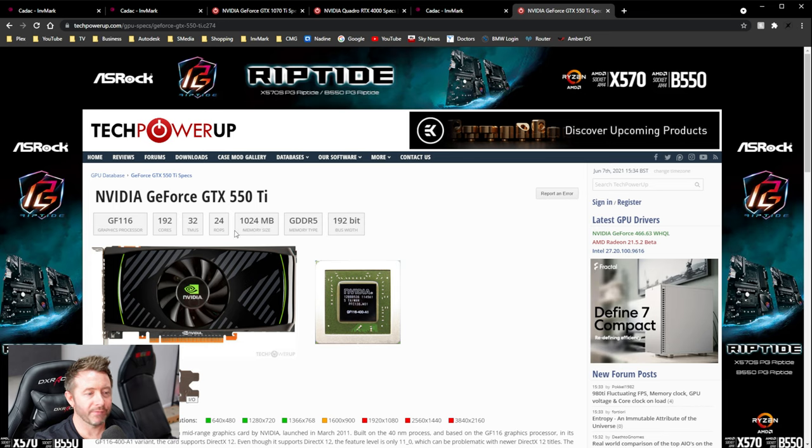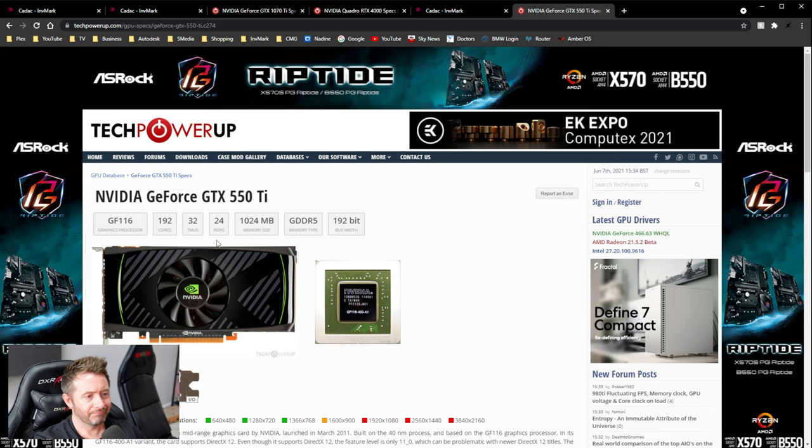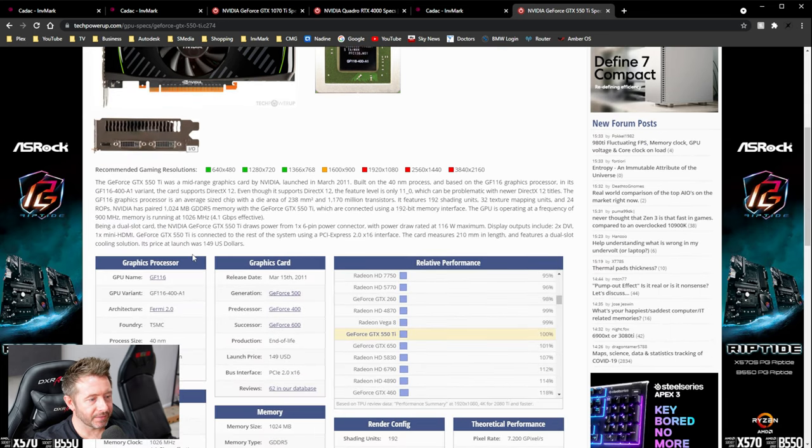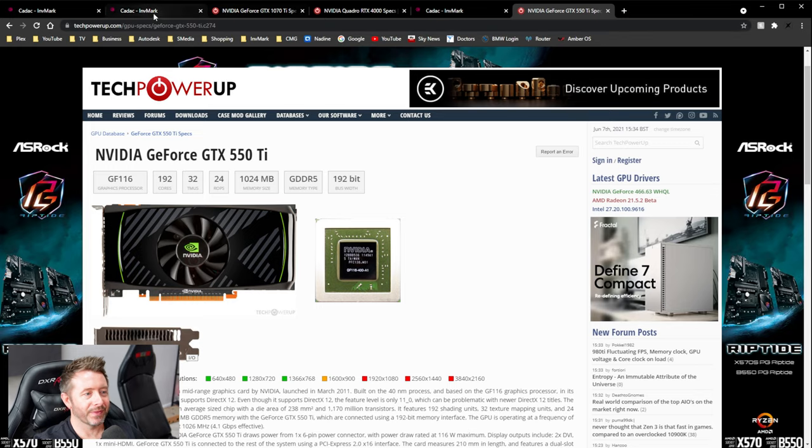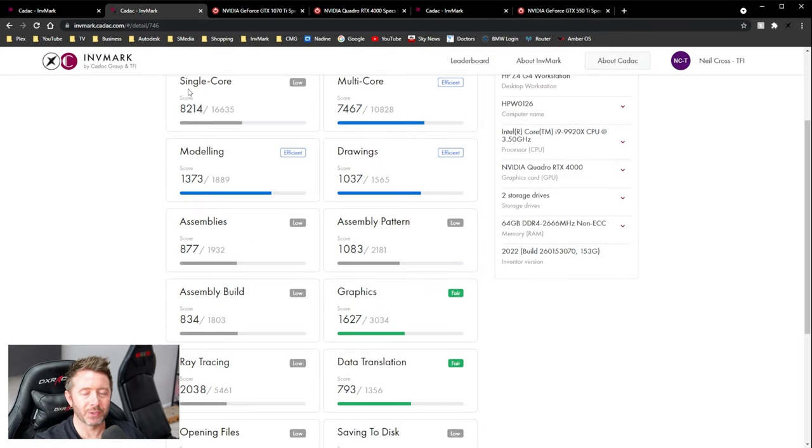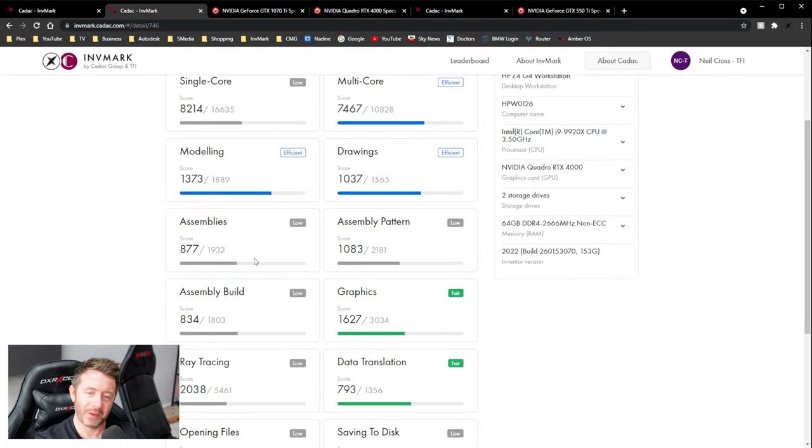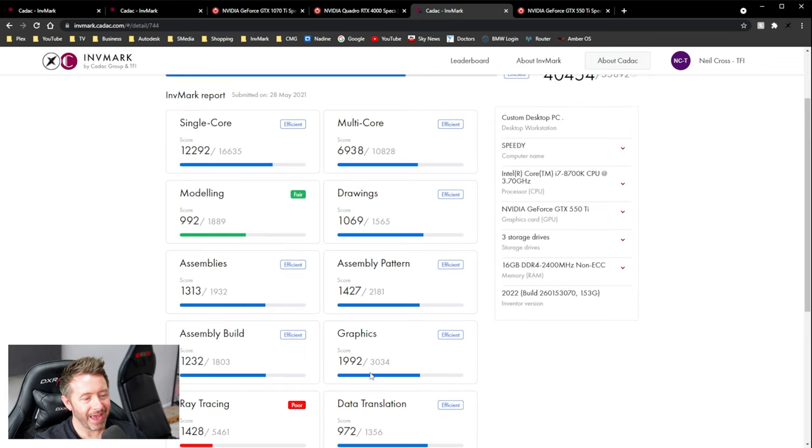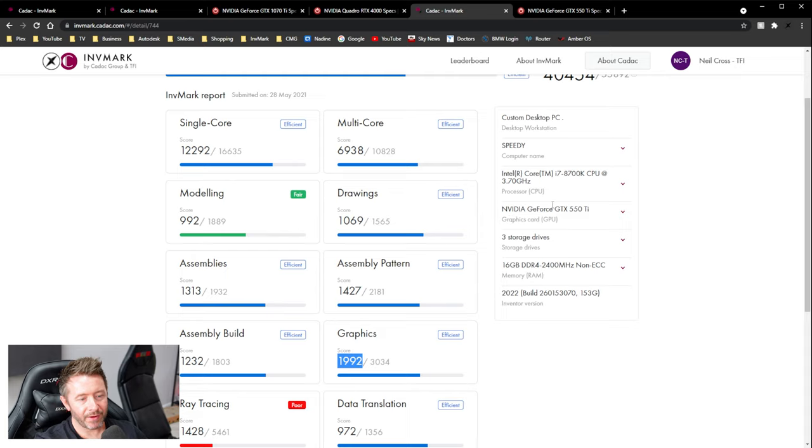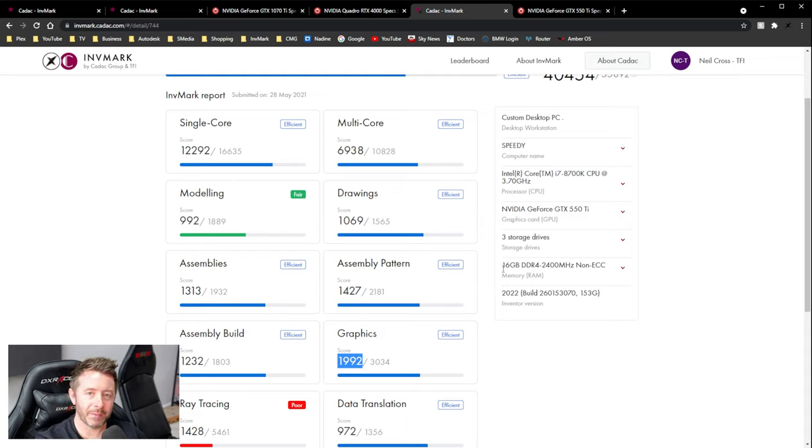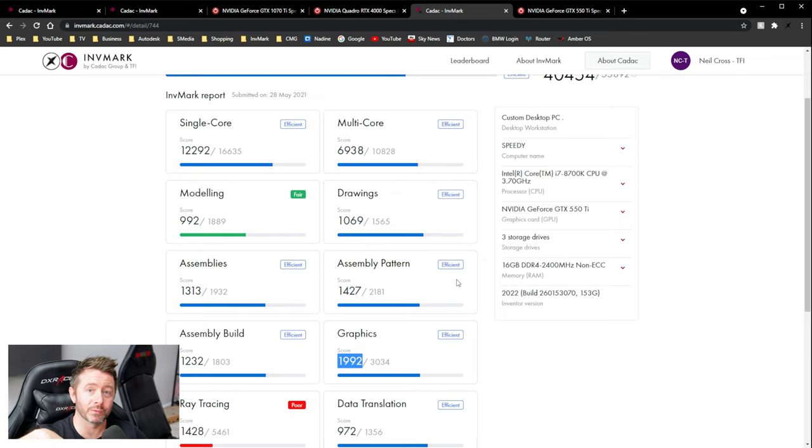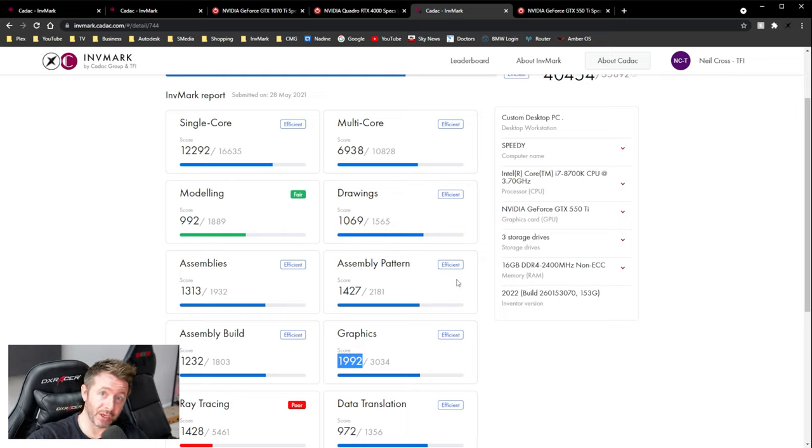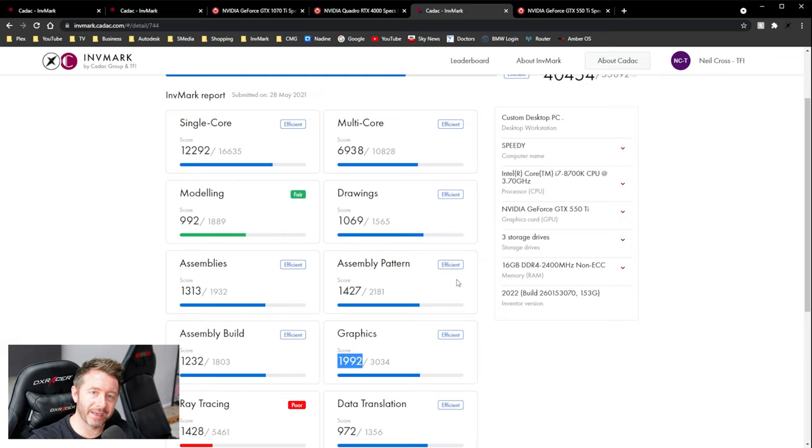I don't even know what architecture this is. Fermi. Fermi architecture. 40 nanometer process size. I'm sorry, but that just puts the whole thing to bed. Just stop. Just stop. I mean, this is ahead. 1992 with a 550 TI. That's ahead of people who have an RTX 3090. There'll be people who will eventually upload results with a Quadro A6000 who will probably score a lower graphic score than this 550 TI. So all I'm saying is...